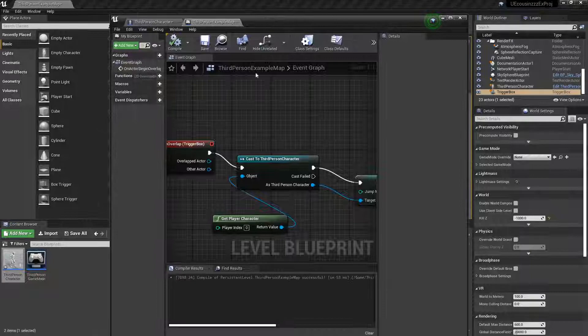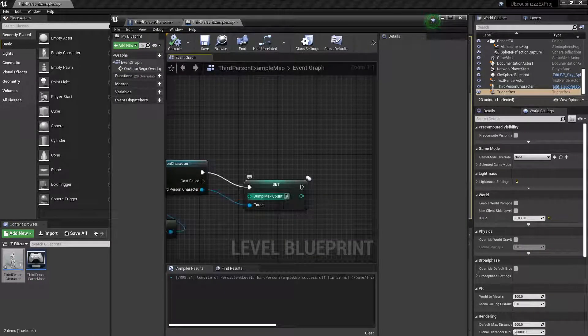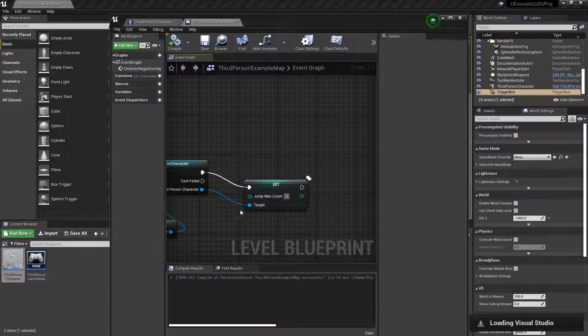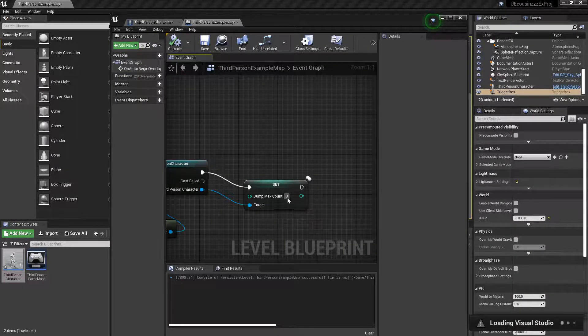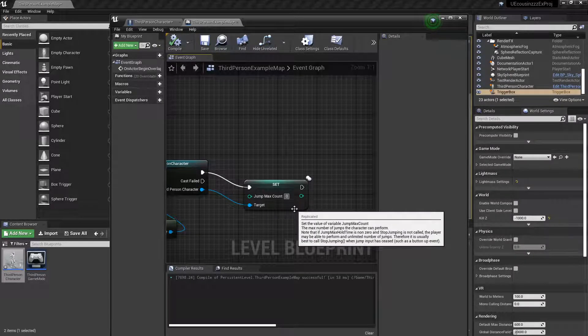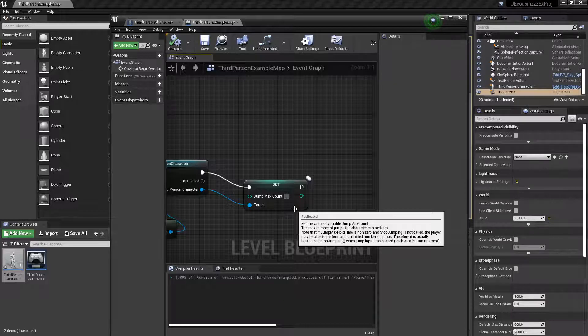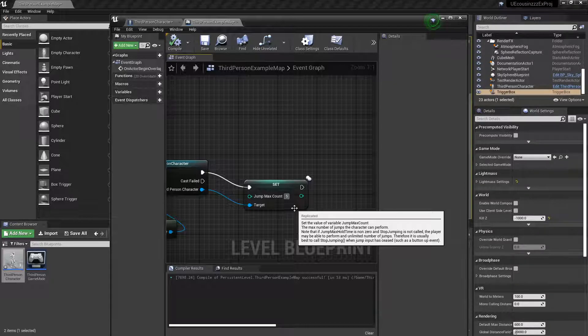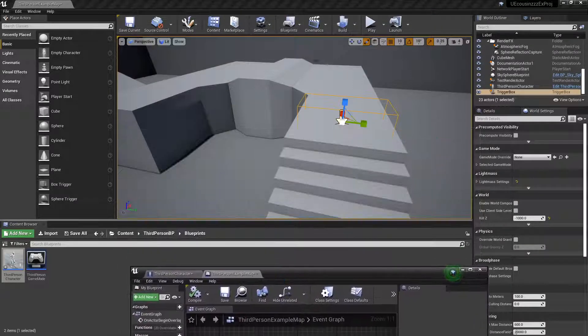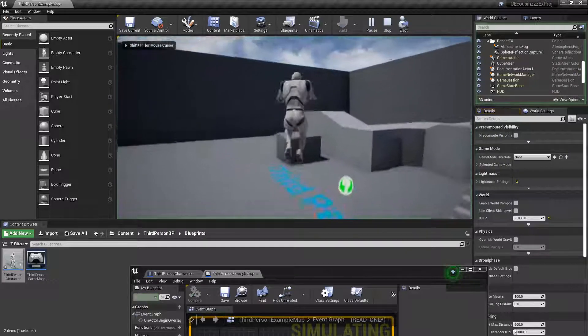And now, we're going to set the value max jump count to, oh, whoops, sorry about that. I accidentally double clicked since this is a C++ function. So, I'll set my max jump count to five, I suppose, just to high numbers. So now, I should be able to jump five times in a row.